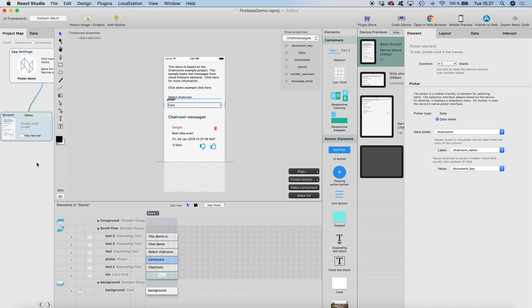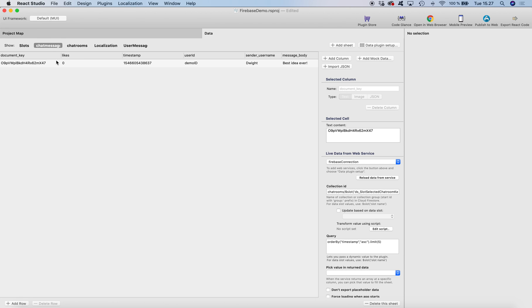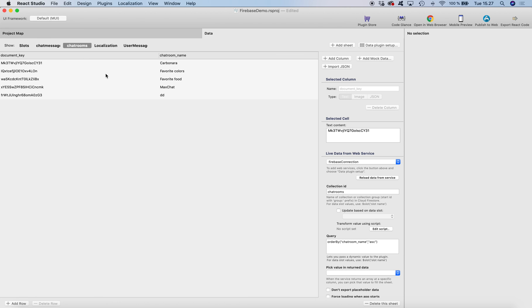So I built it so that we have a data sheet called chat rooms here. This contains all the chat rooms, chat room name and the document ID, document key in the studio.